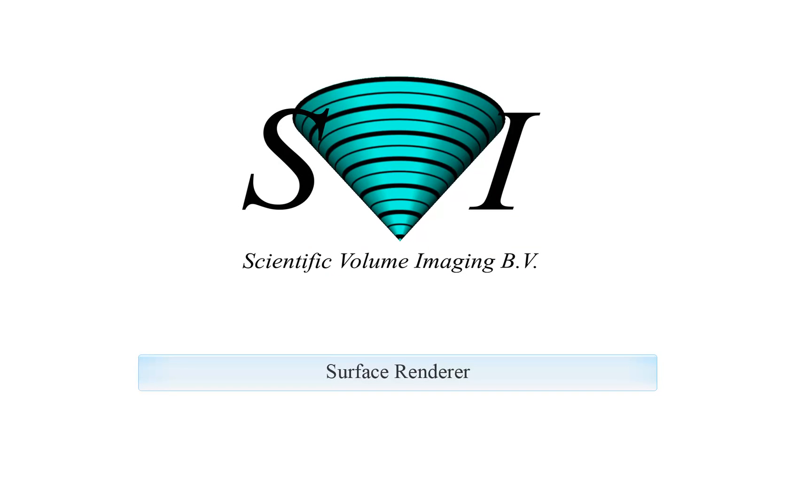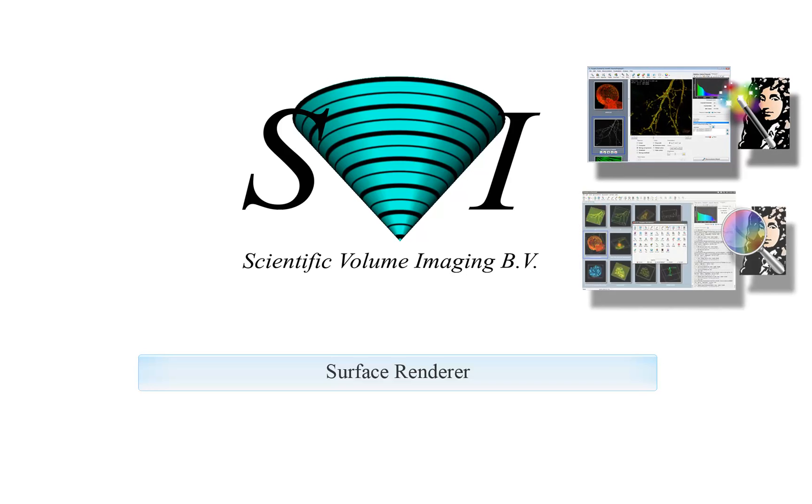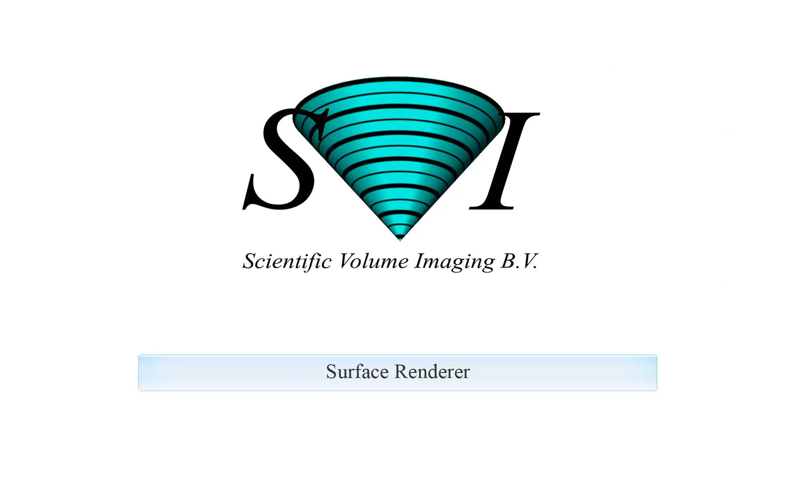Welcome to this tutorial on the Surface Renderer in Huygens. This tool is available for Huygens Essential and Professional. The Huygens Surface Renderer is a powerful 3D visualization tool that enables the visualization of ISO surfaces of volumes.